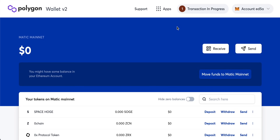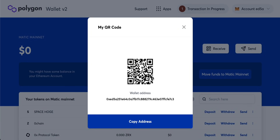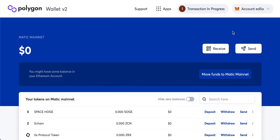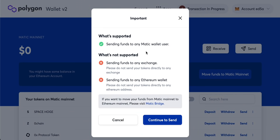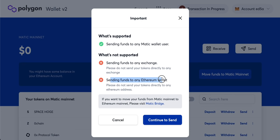While waiting, I can show you how to send and receive funds directly on the Polygon blockchain. Click 'Receive' to get your address — someone can copy it and send you coins, but this must be through the Polygon network into a decentralized wallet. For sending, click 'Send.' Note that you can only send to other Matic wallet users — sending to an exchange is not supported. Also, you cannot send funds directly to an Ethereum wallet; it must be to a Polygon wallet.